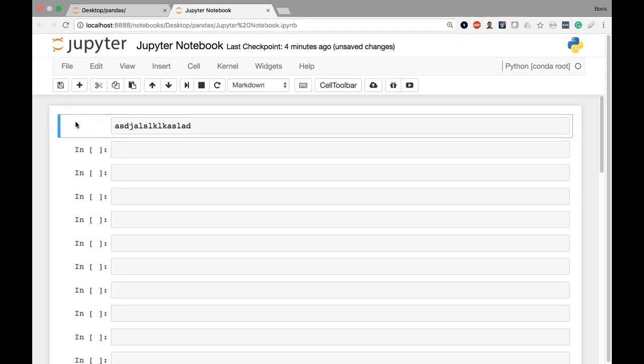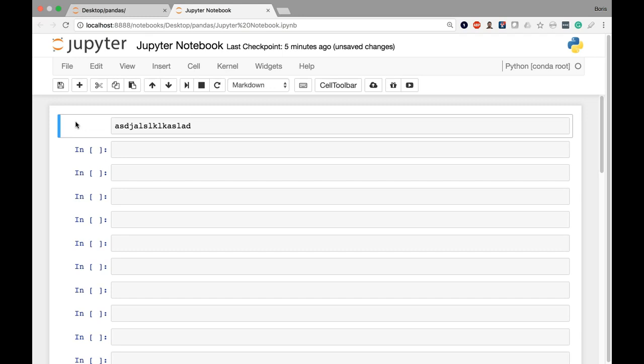And whenever a cell is outlined in blue, that indicates that I'm currently in command mode. Now, command mode is sort of operating on the top level or the top layer of the notebook. So when we're in command mode and we do things on the keyboard, they're not going to be interpreted as literal characters. They're going to be interpreted as keyboard shortcuts.